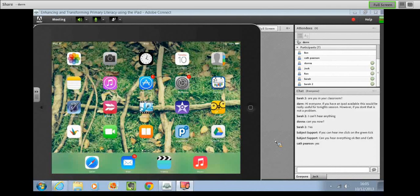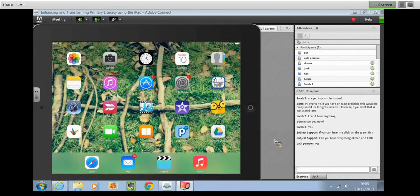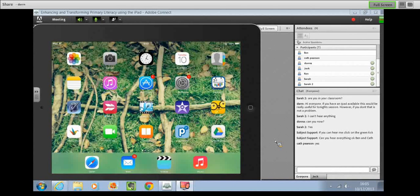If you've got any questions or want to make a comment, type in the box and I can try and address any issues. The first thing I'm going to talk about is something I've been using to deliver my literacy lessons. What this has allowed me to do is give the children opportunities to reflect on their learning, work that they've done — to edit, improve, and do peer assessment. The app I've been using to deliver all of my lessons is called Explain Everything.